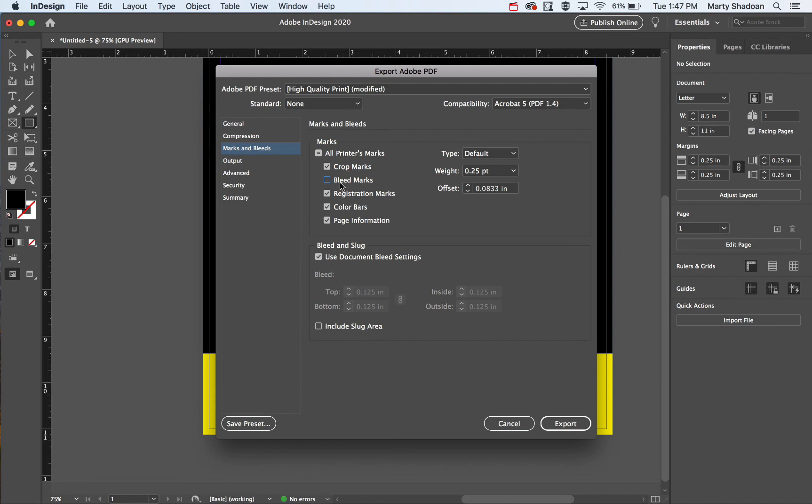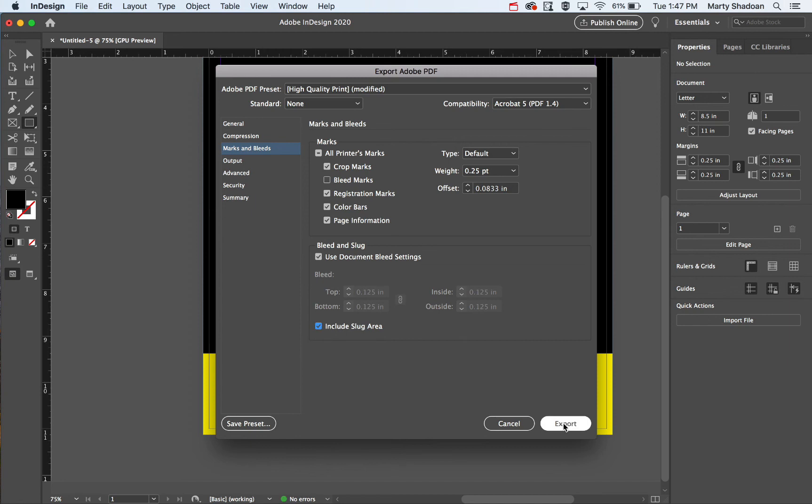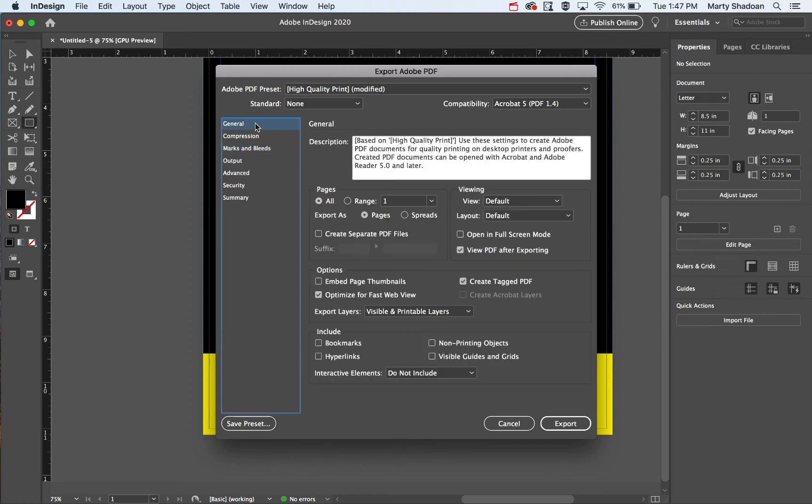The bleed marks won't hurt anything but it'll make it confusing because it'll show two sets of crop marks and we don't need that. We'll leave the rest of it there. I'm going to put the slug on there as well so I can show you that.